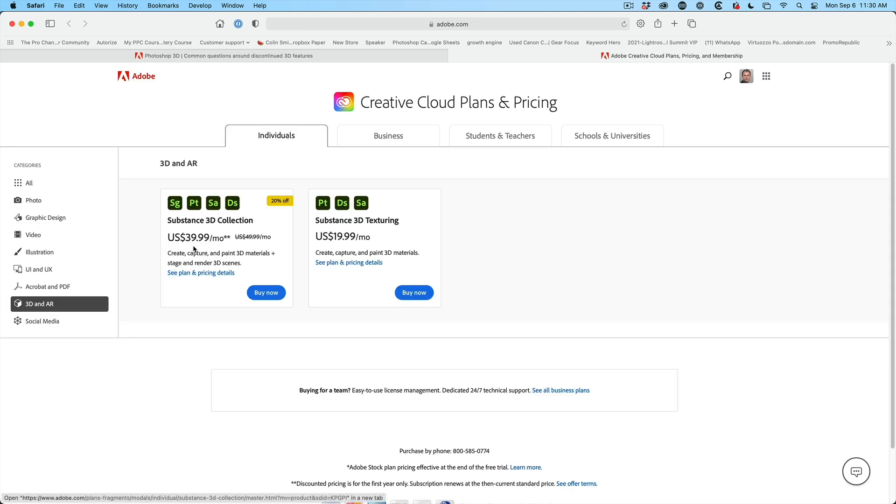If you want to use the newer updated version of Substance, you're going to have to try it or buy it. The Substance collection is essentially $50 a month — right now it's $40 a month. To summarize: if you want to continue to do 3D, just make sure you have an older version of Photoshop installed. But remember the writing is on the wall — at some point they're pushing this into Substance, which will be a separate subscription. For people using 3D professionally, there's a lot of good things in Substance and it's worth checking out. It really just depends on who you are and what you're doing.